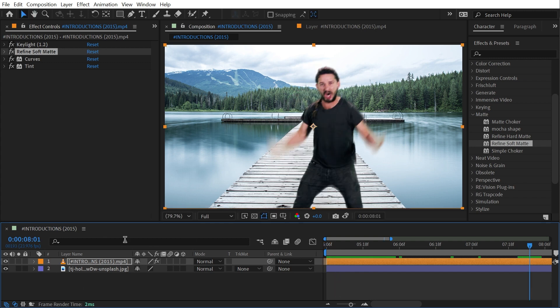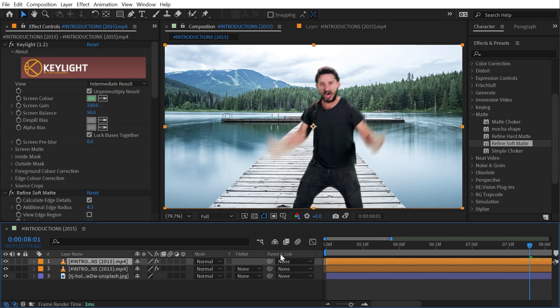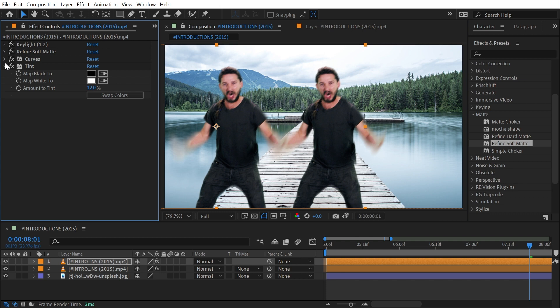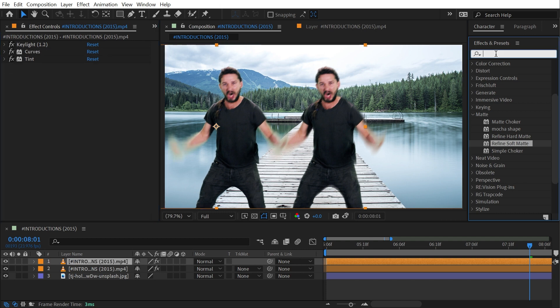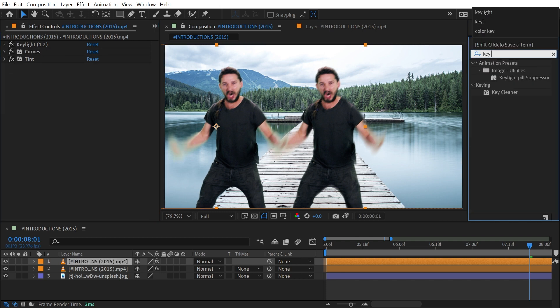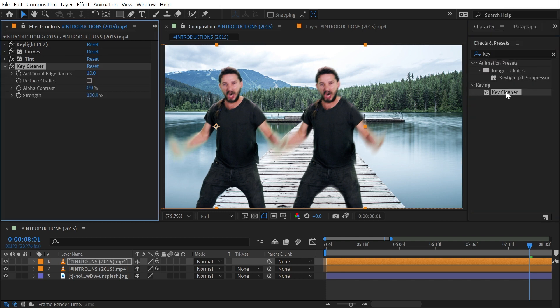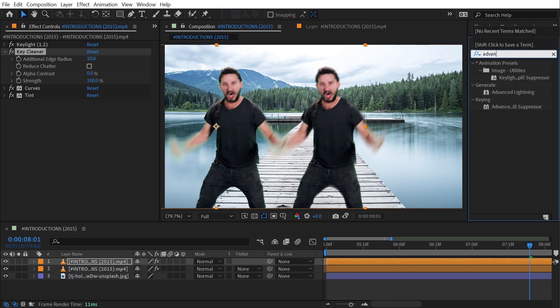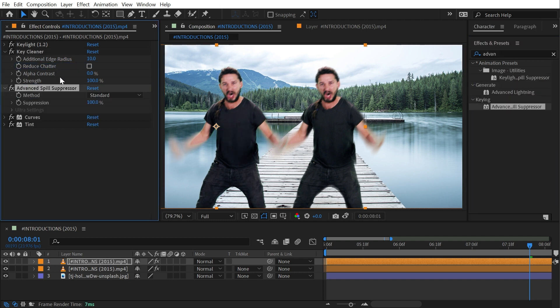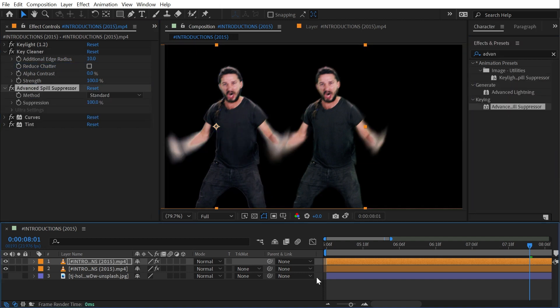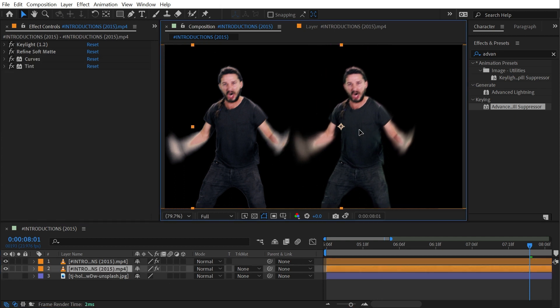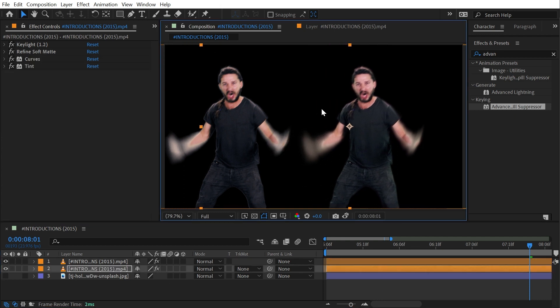And if we compare this frame I'll just duplicate Shia, move them over and take off this Refine Soft Matte, add a Key Cleaner effect right after Key Light and an Advanced Spill Suppressor right after Key Cleaner. I'll actually turn off the background so it's really easy to see this.